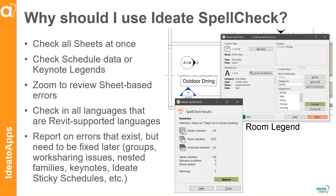You can zoom to review any sheet-based errors, and we go above and beyond the language support with additional languages including Hungarian. We're also going to be able to report on errors where the information cannot be changed — like when text is in a keynote file or in a group. When something's in a group, you have to go into group edit mode to make changes. We flag it, tell you it's incorrect spelling, and tell you exactly where those errors occur and how to fix them.